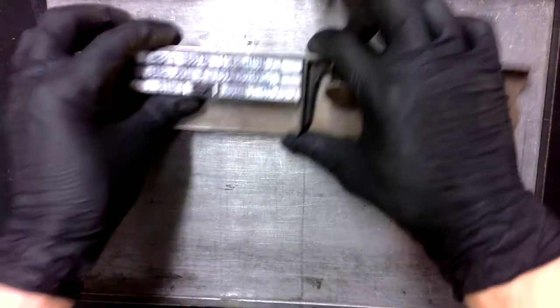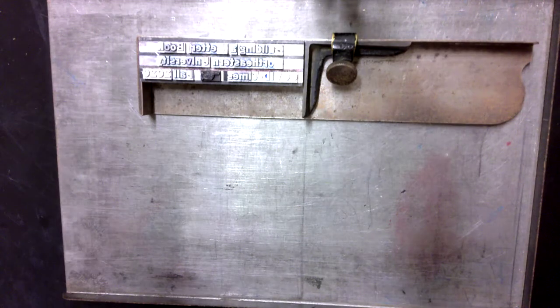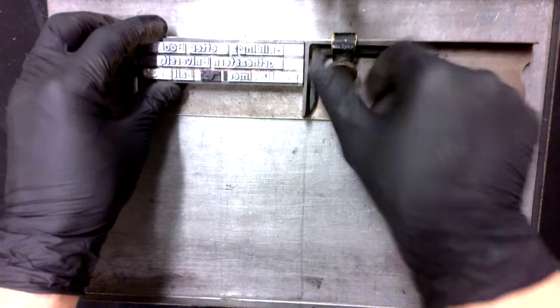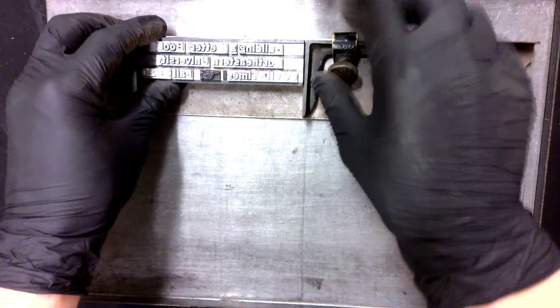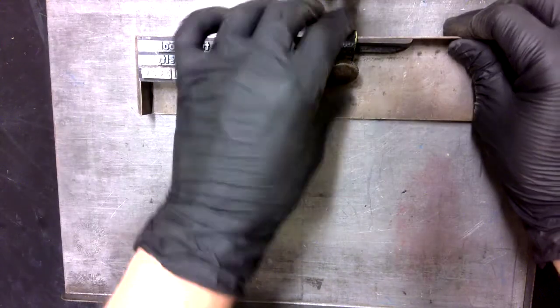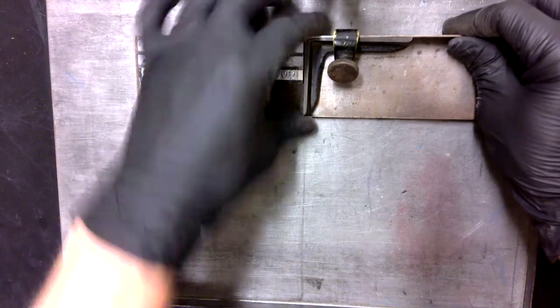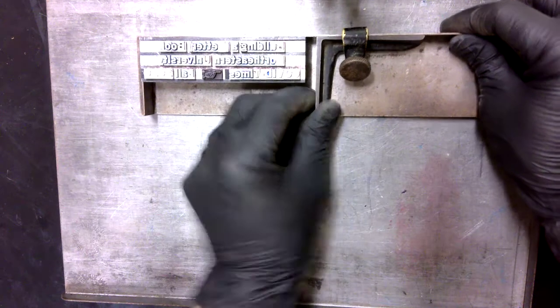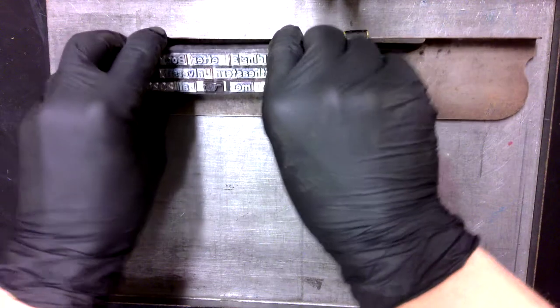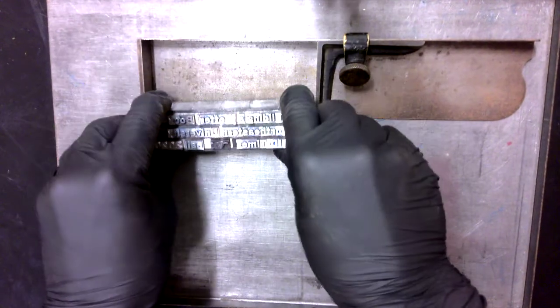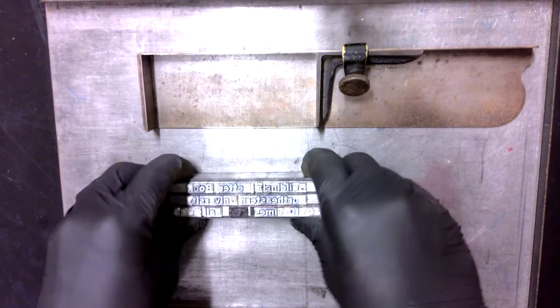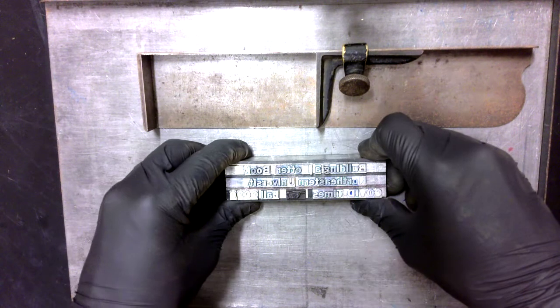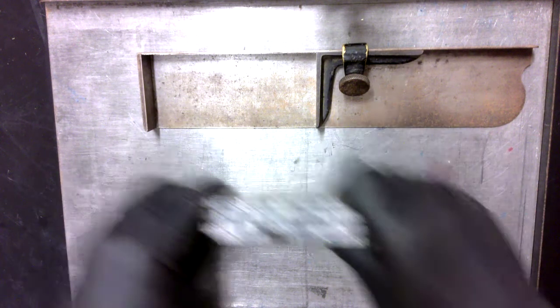And so when you're composing lines, once you've composed enough lines that you can't really fit anymore in the composing stick, you can take them. And again, if everything's well composed, you can exert pressure around your text block and it's movable, right?